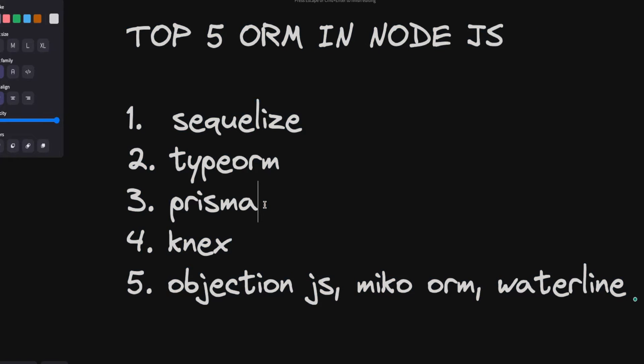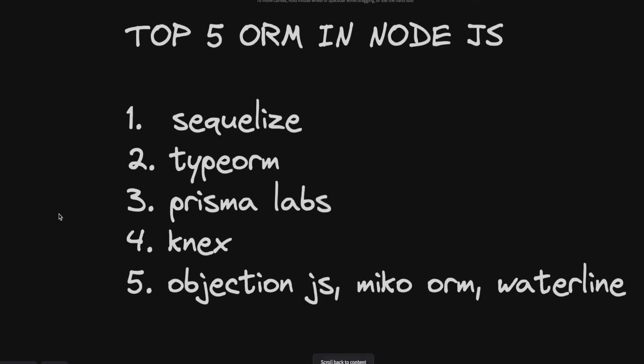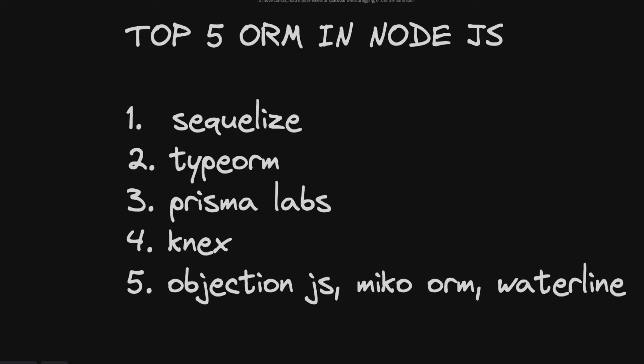Prisma Labs originates from Berlin and it's really getting popular. They are releasing the ORM features every week or every month. And then we have Sequelize. Sequelize is supported by, I think, Redhead and similarly the other frameworks.